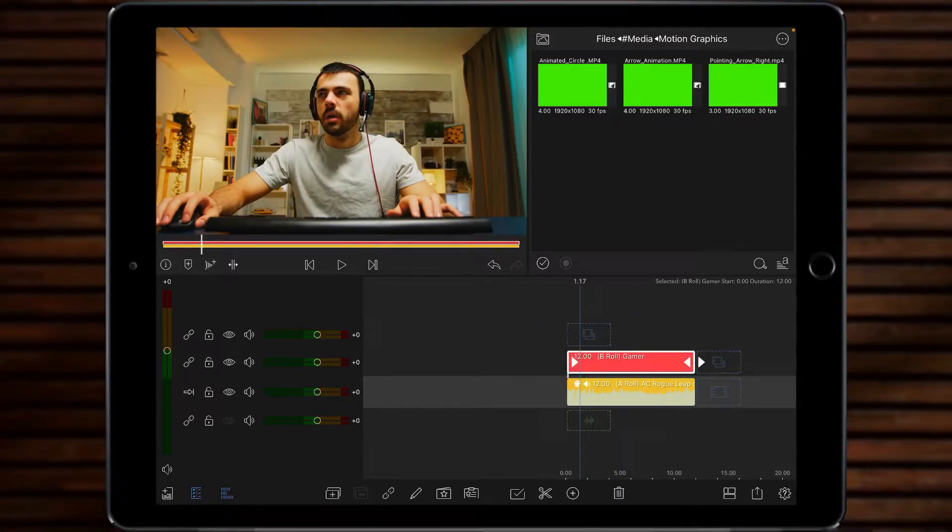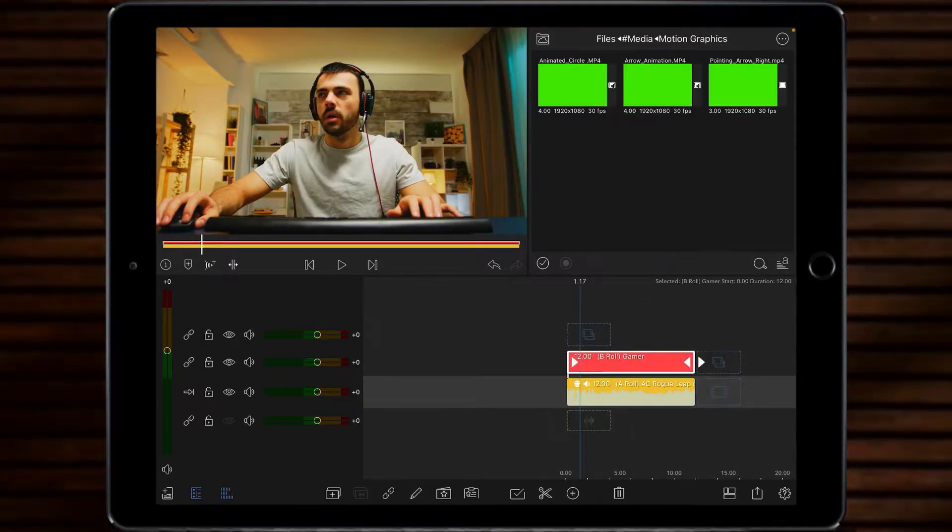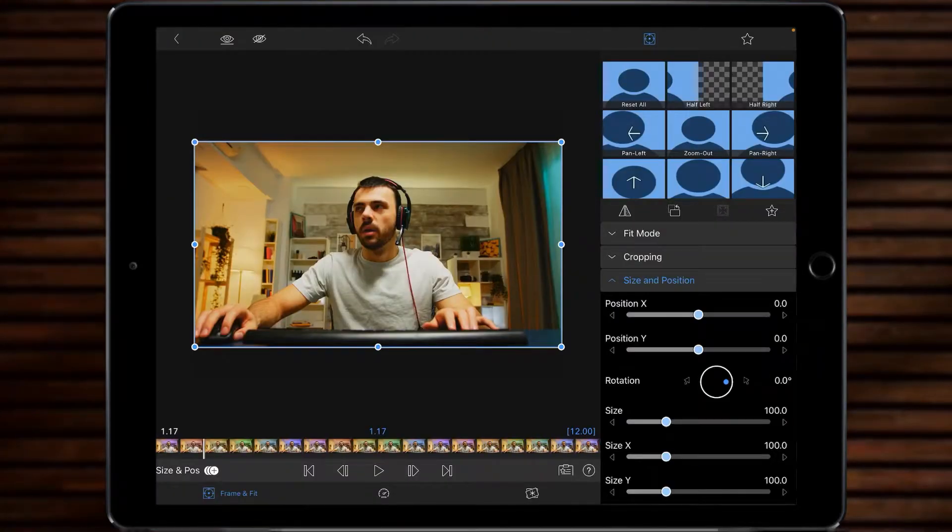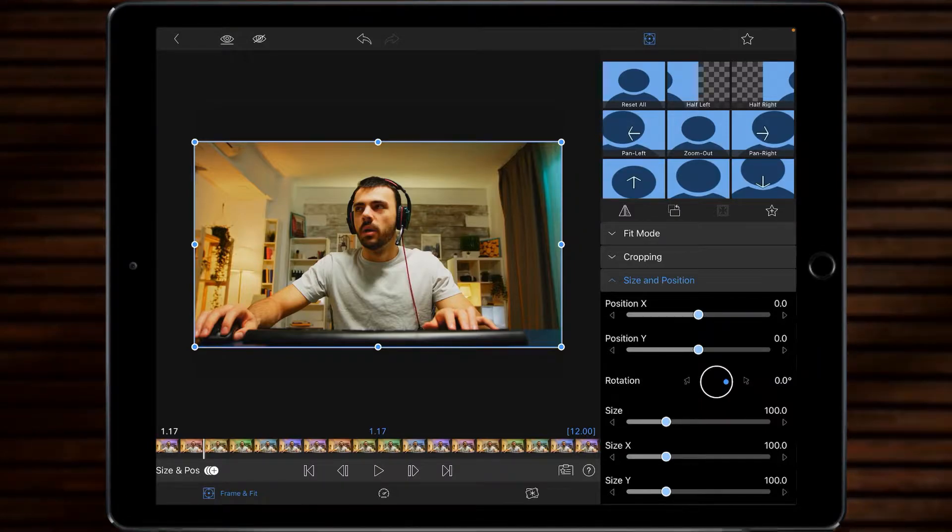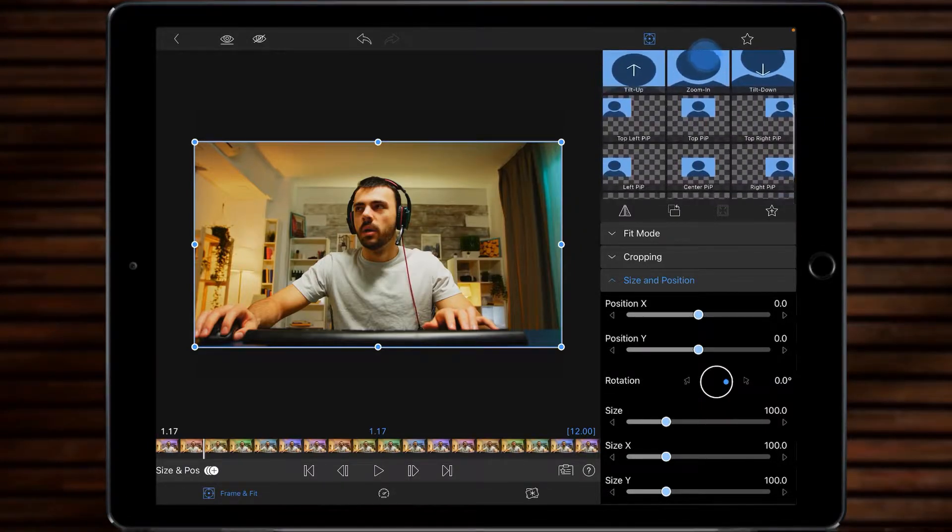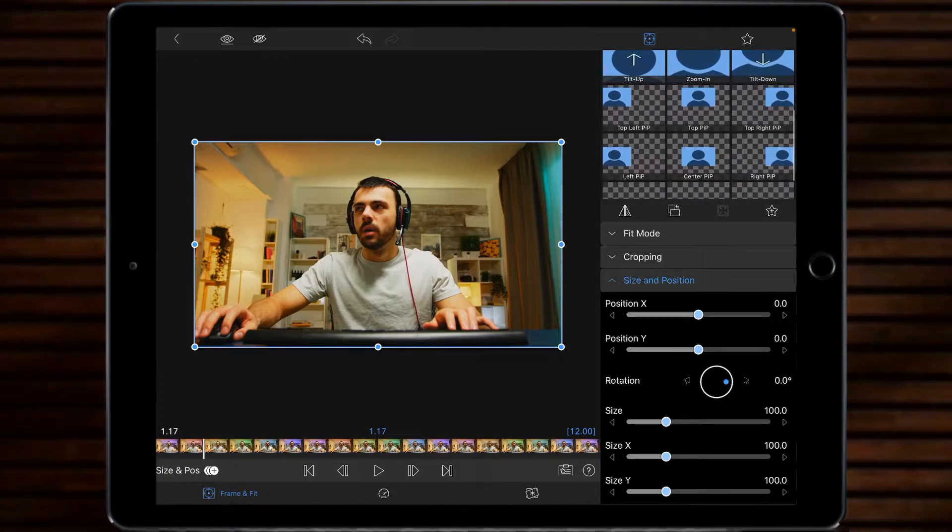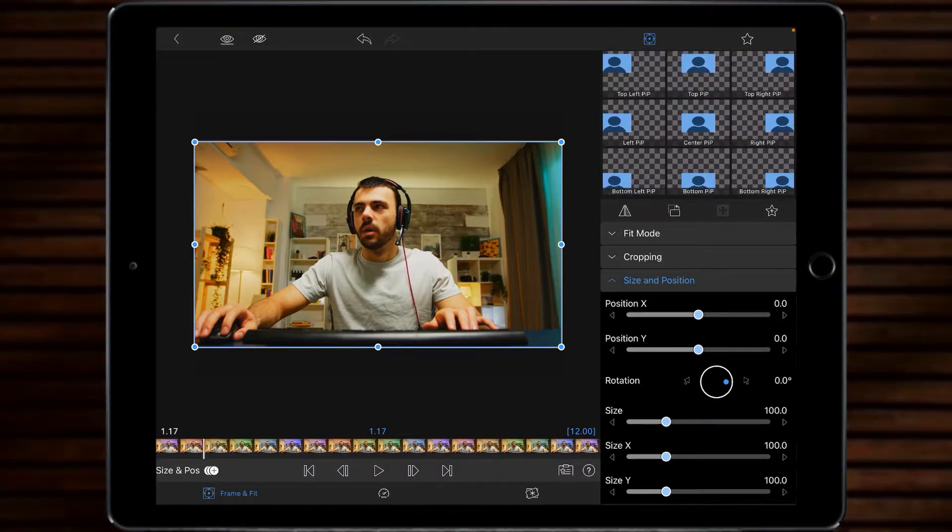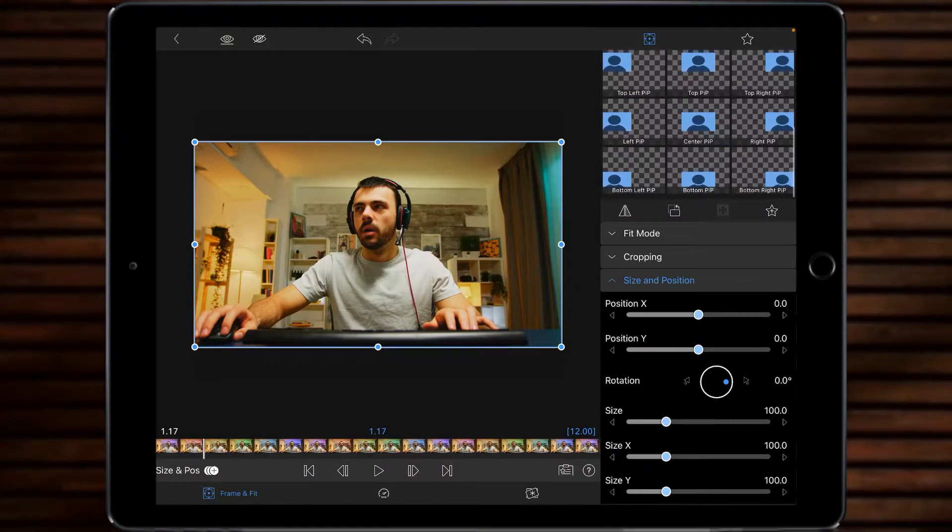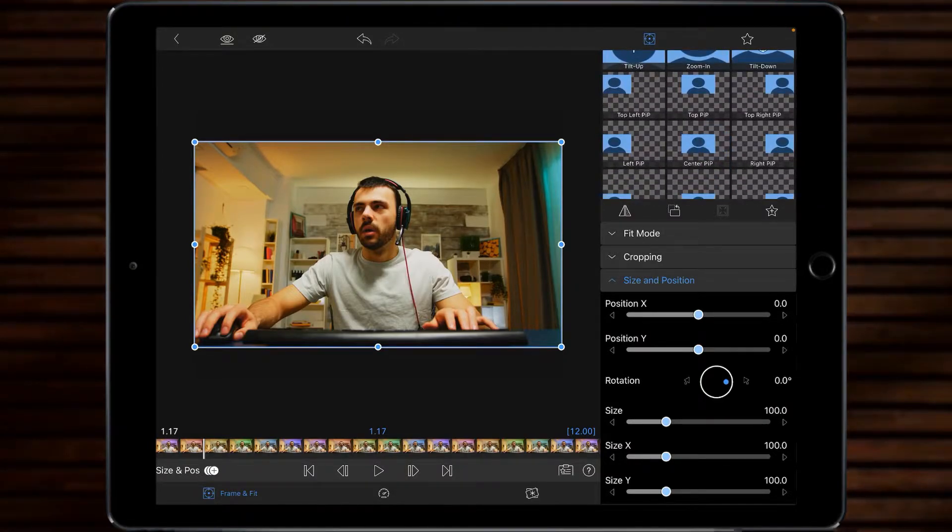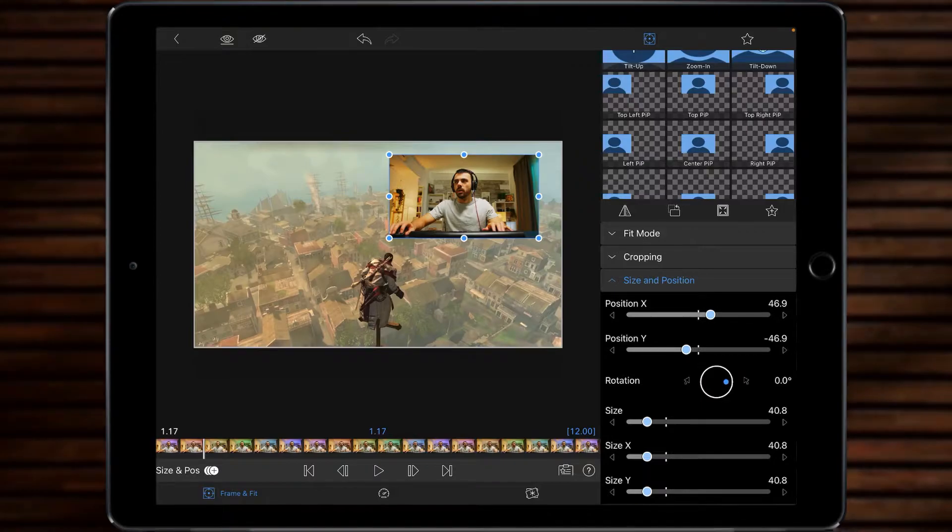Well, let's highlight the b-roll of the gamer and we then want to go into frame and fit. Then from there, if you really just wanted a basic picture in picture in the corner, LumaFusion's actually got you covered. If you scroll down here you'll see you've got top left, top right, left, center, right and then all the bottom options. So for example, I would prefer to go top right, tap, boom, it's done.